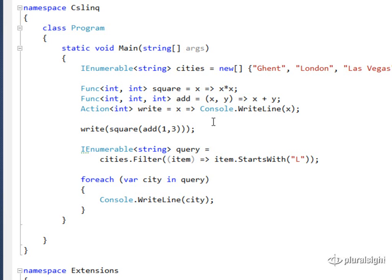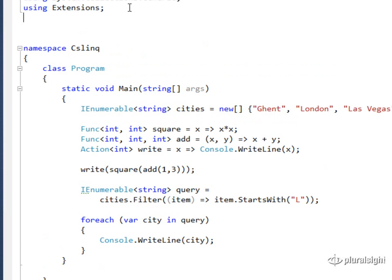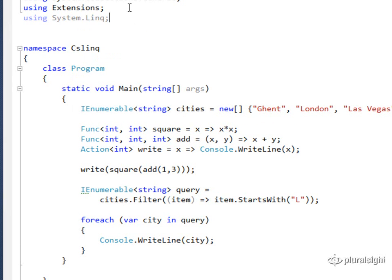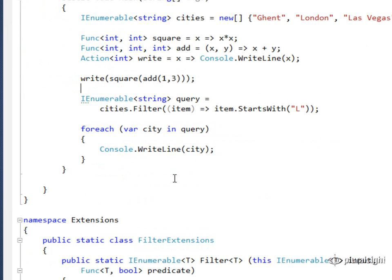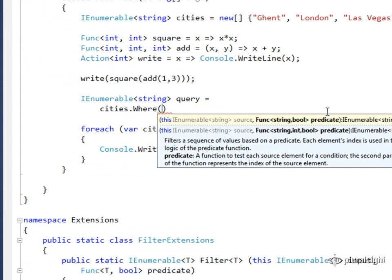And now all of the LINQ operators that you will find in that system.LINQ namespace, you'll find them using parameters of type FUNC. So let's go back to using system.LINQ. And that means that I can walk up to my cities, and instead of filtering them, I can use the proper LINQ operator that is defined for me called WHERE.